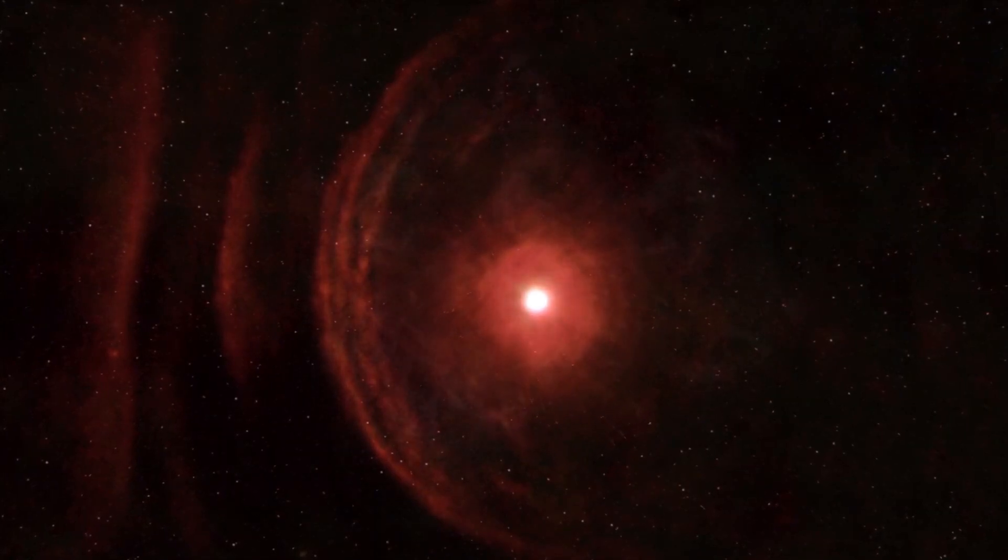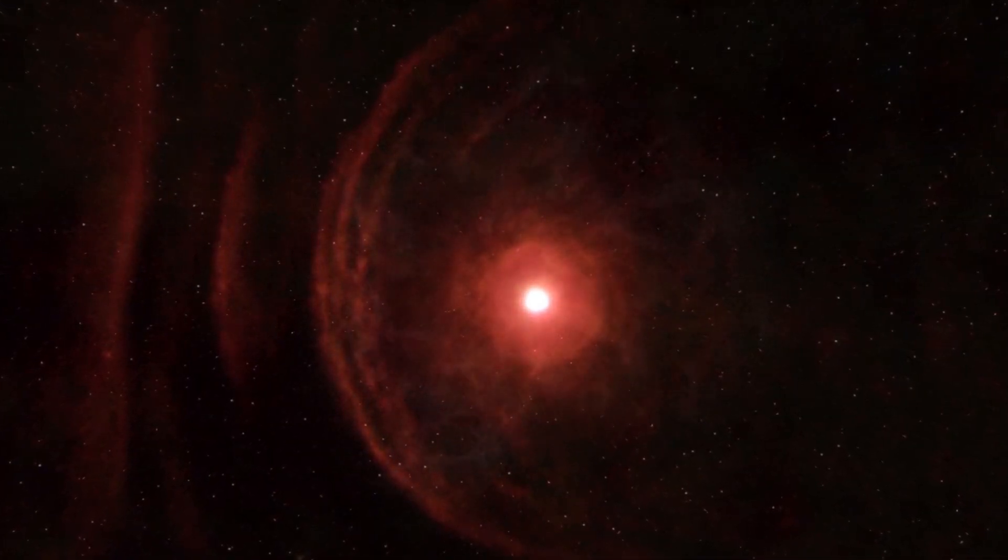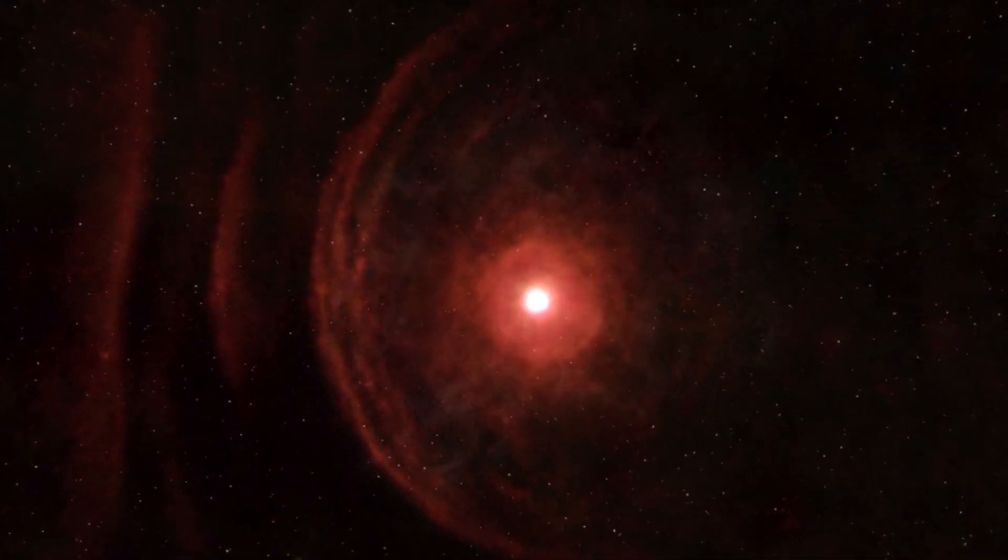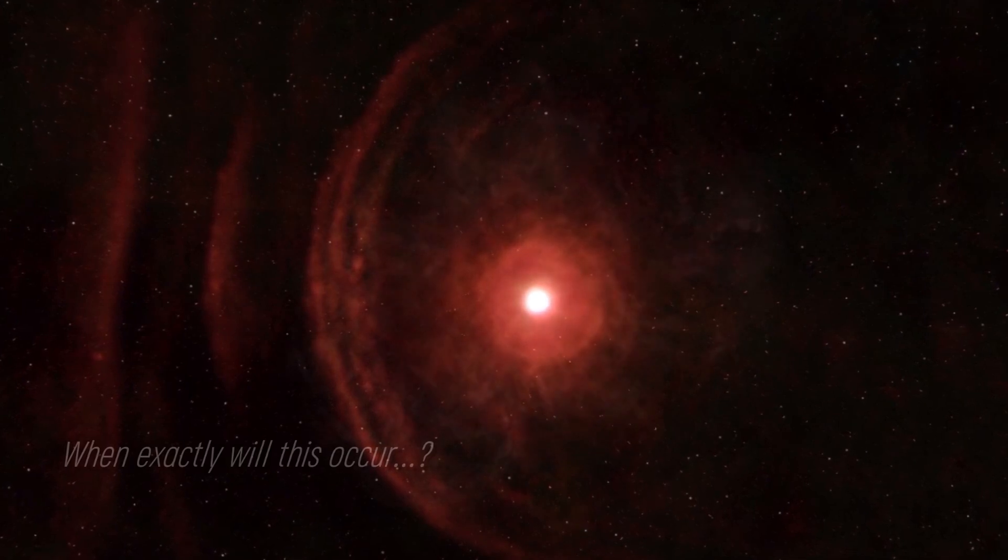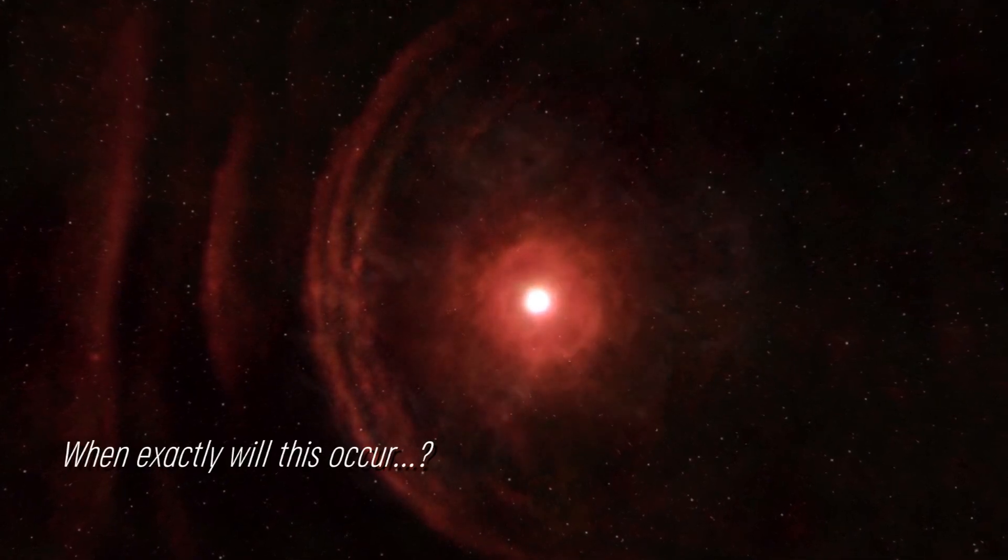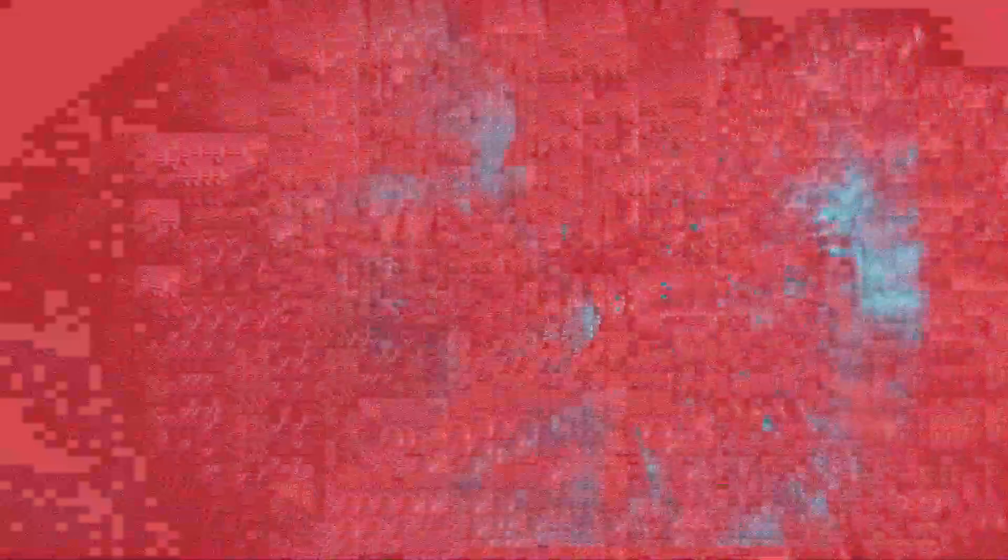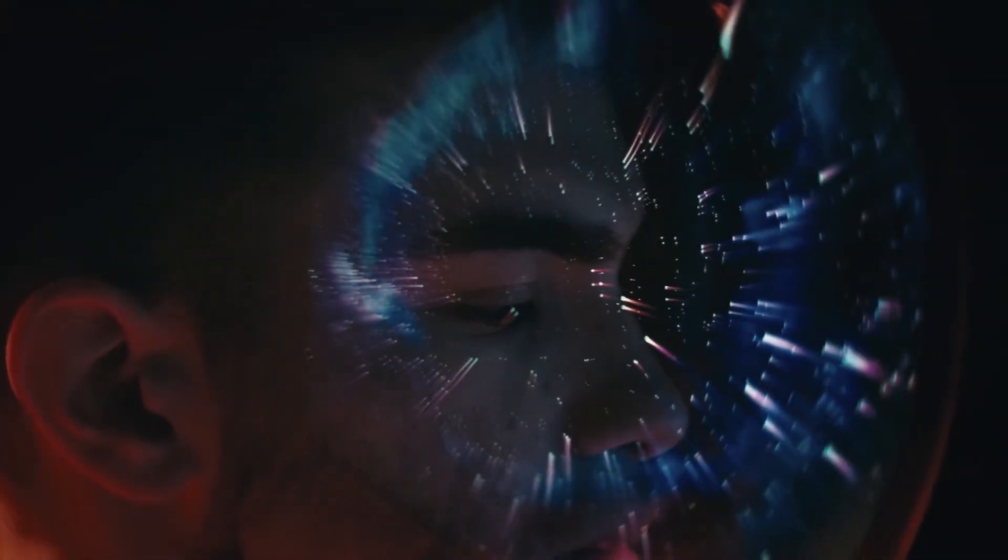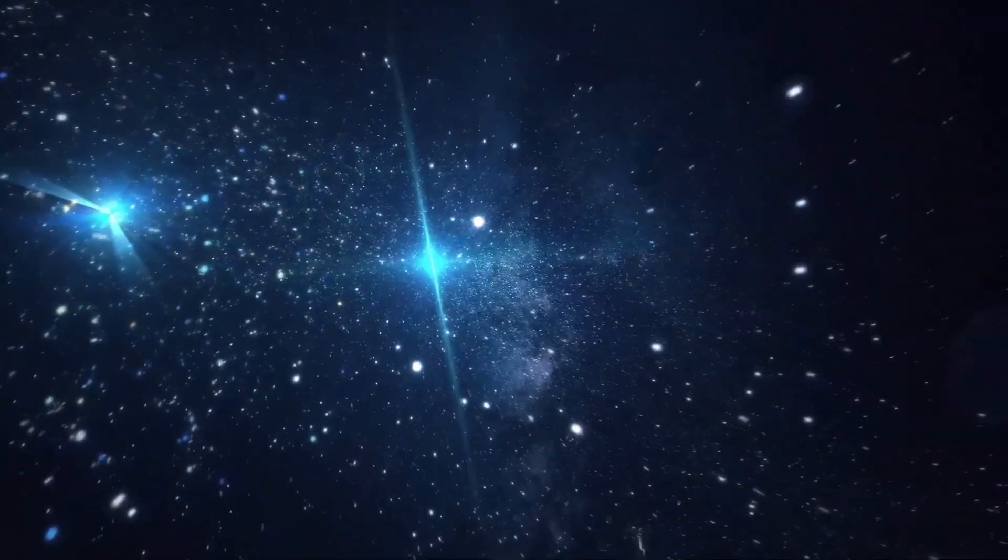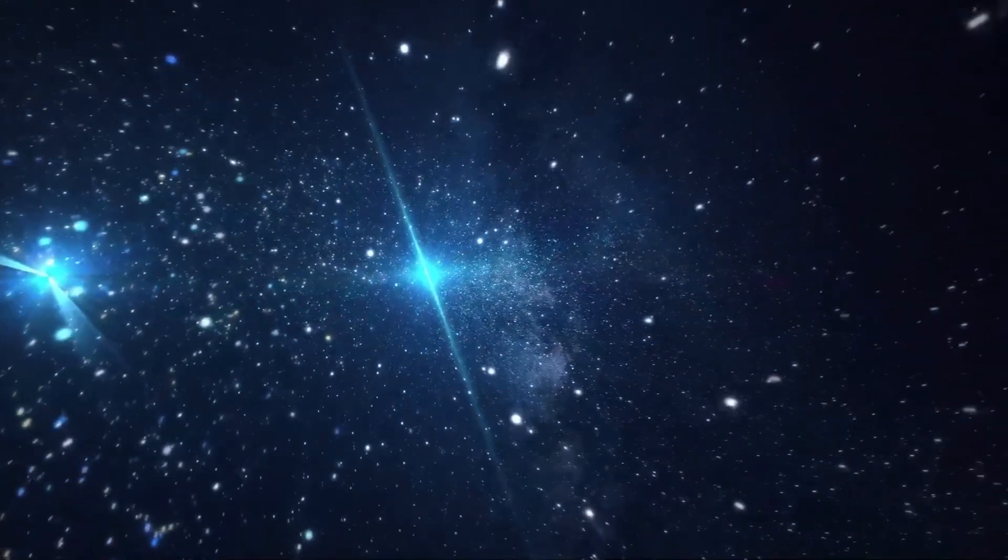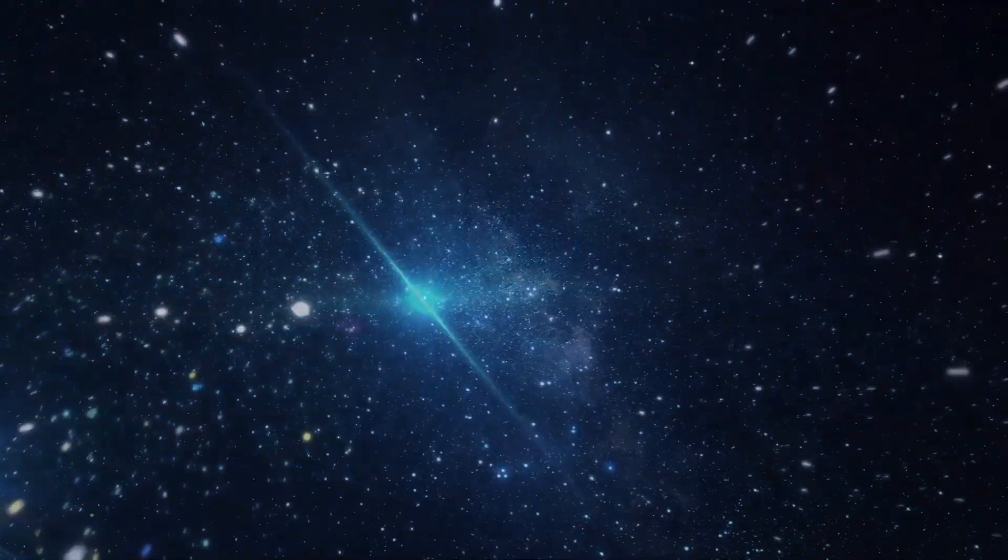Some suggest that the increase in brightness could be indicative of a star approaching its supernova, but when exactly will this occur? Experts speculate that it could be in the near future. Join us as we examine the current status of this star.